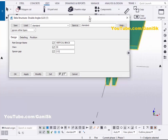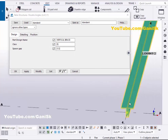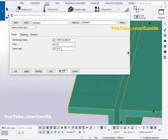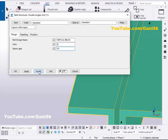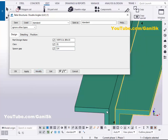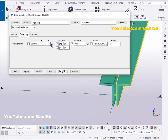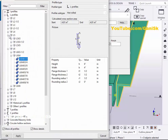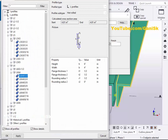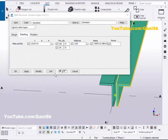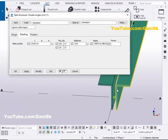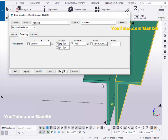Double click on this component. Now I'm going to change the spacing here — let's take 3/4 inch. Click on modify to see the result. You can see now the spacing is 3/4 inch. Now I'm going to change the profile — click on detailing and click on here. Let's take L5x3x1/4, then click on apply. Click on modify to see the result — now it should be L5x3x1/4.